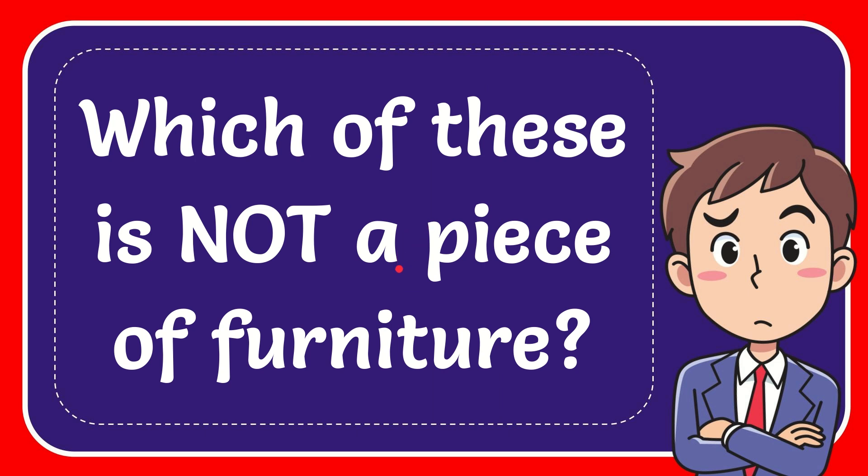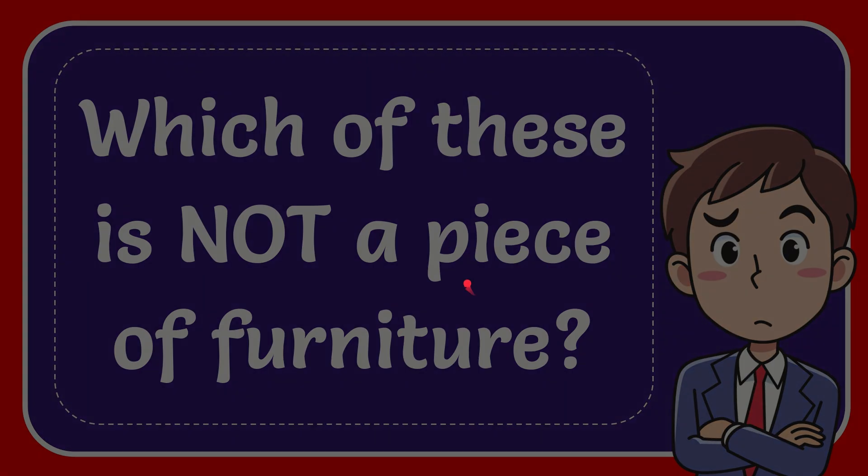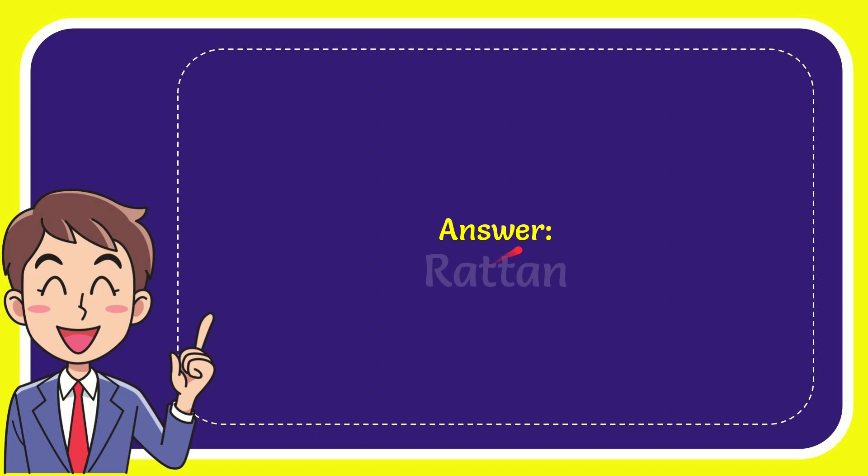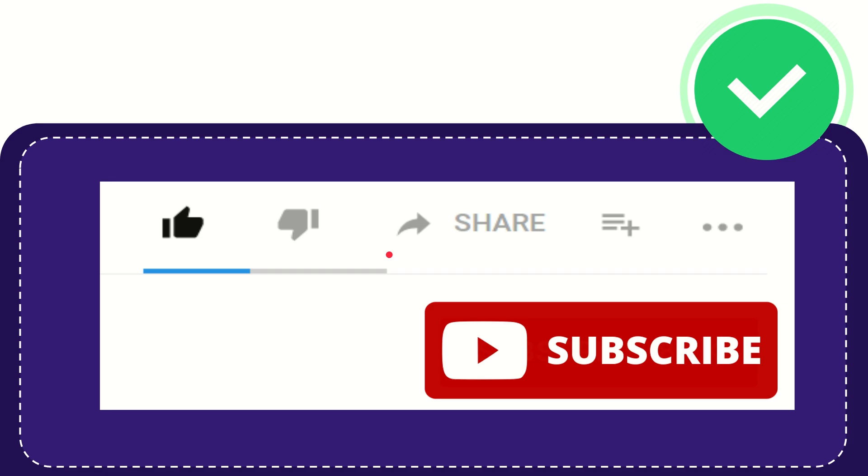In this video, I'm going to give the answer to this question: which of these is not a piece of furniture? The answer to this question is rattan. Well, there is the answer for the question: rattan.